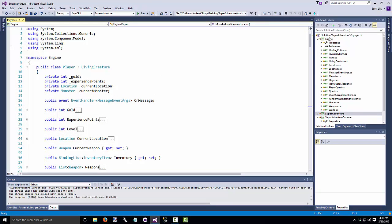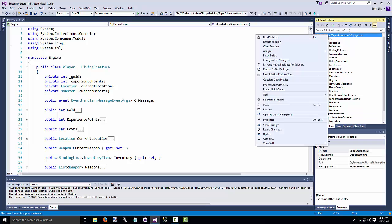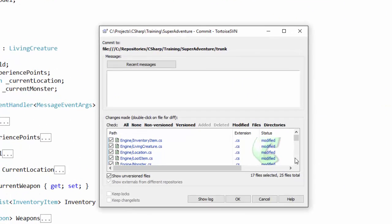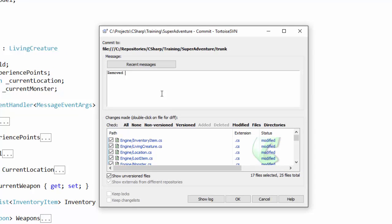So let's check this into source control. Go down here to commit. And my comment will be removed using statements.